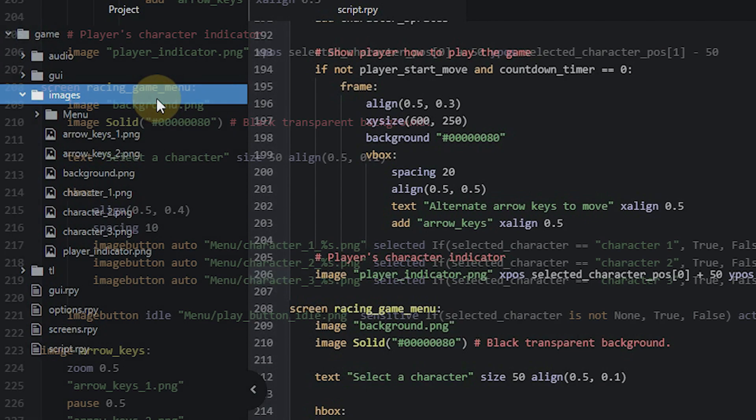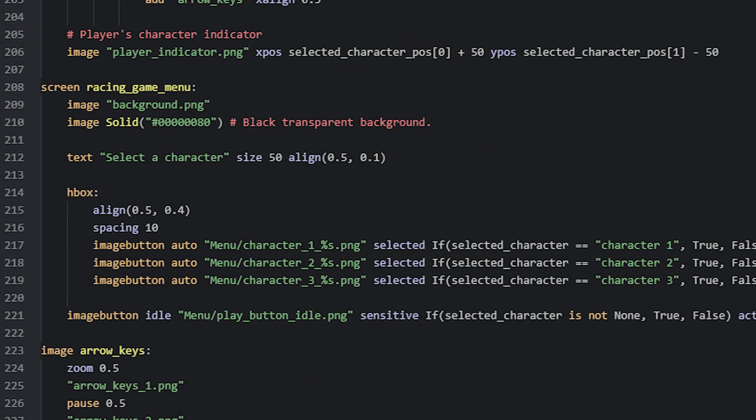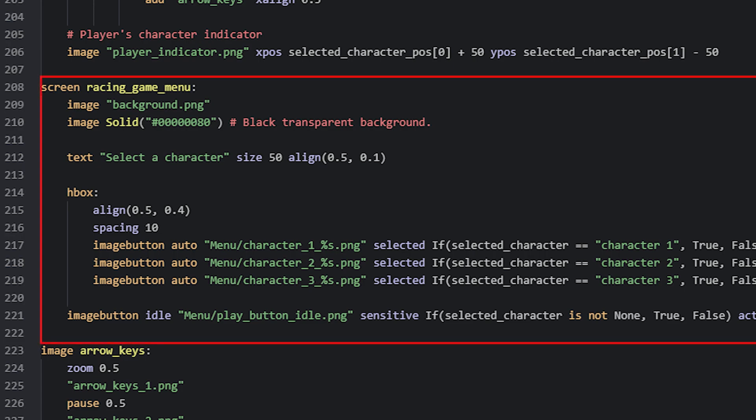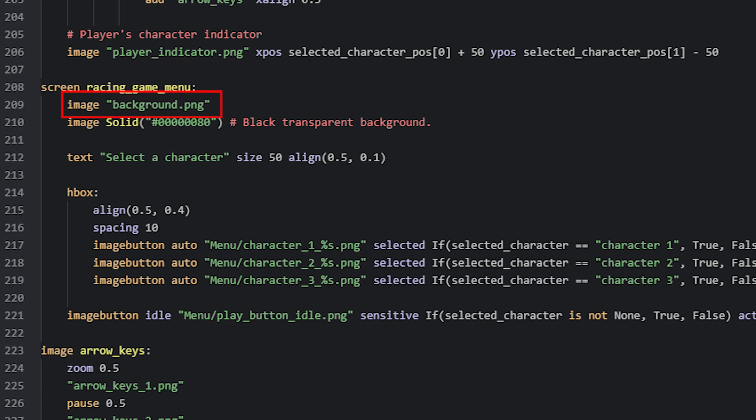To play the game, the player needs to select a character to play as first. For that, we can create a screen and call it for example, Racing Game Menu. In here, I have first added a background, which is the same as for the minigame itself, as it contains the road which the characters race on. Then we have a transparent black background, which will make this look like an overlay menu on top of the minigame, even though the menu is just going to be shown by itself. But this will just give the illusion of it. Then we have a text displayable, which acts as the title of this menu.